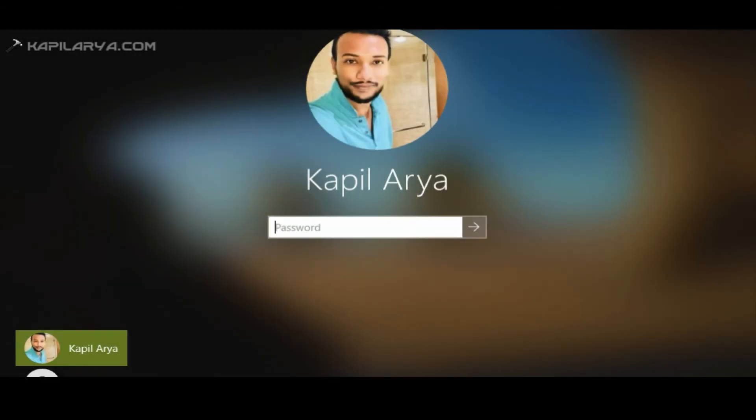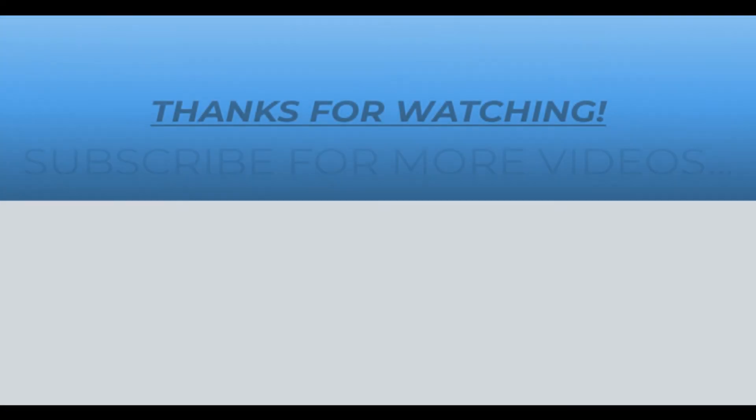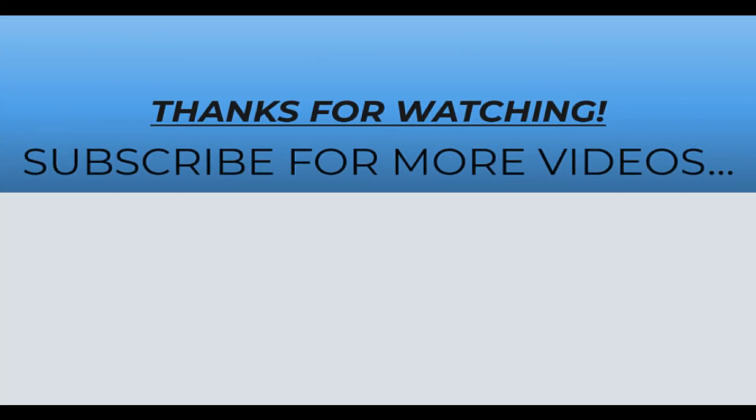And as you can see, it now asks me for the password for login. So the automatic logon has been disabled completely.